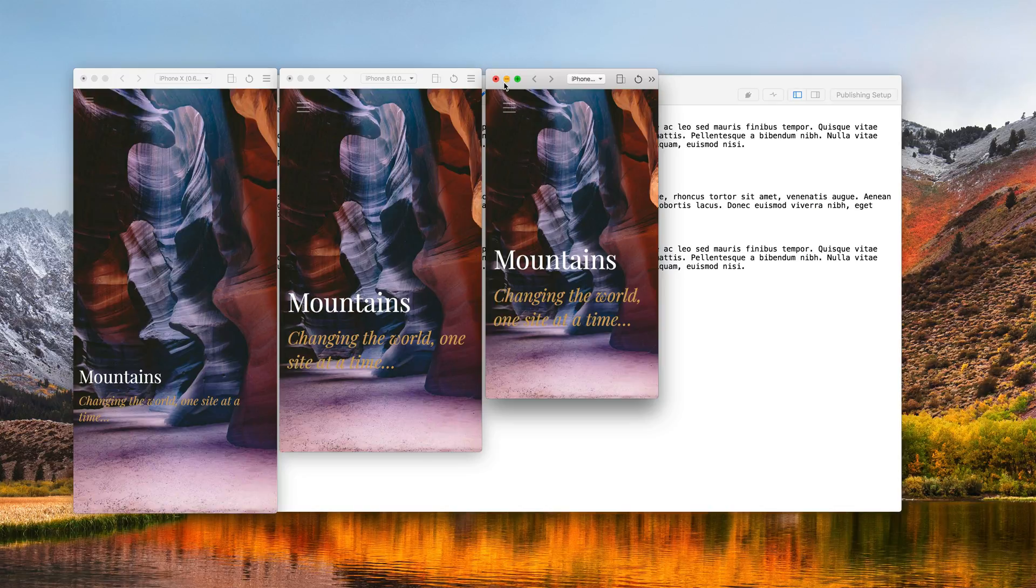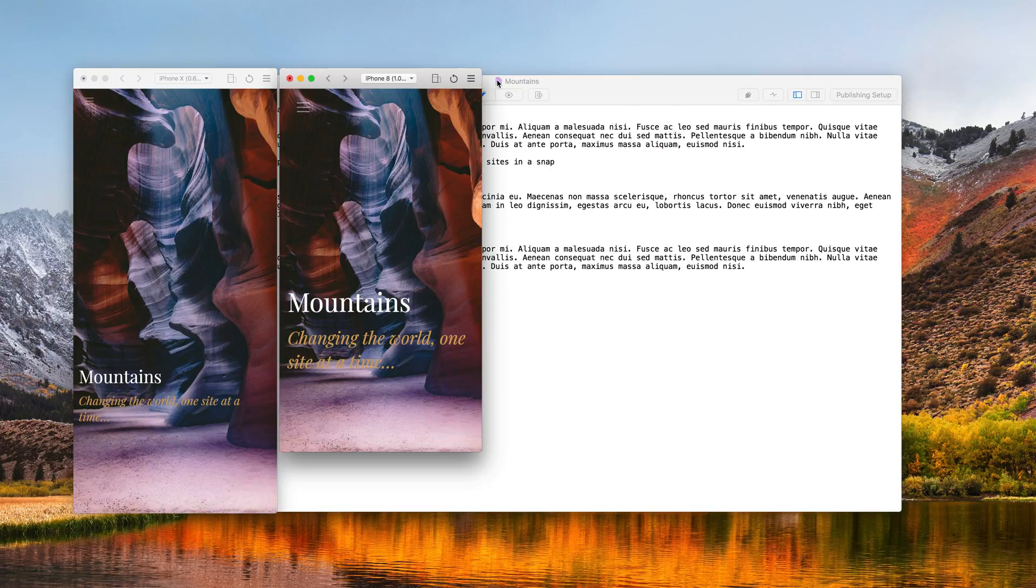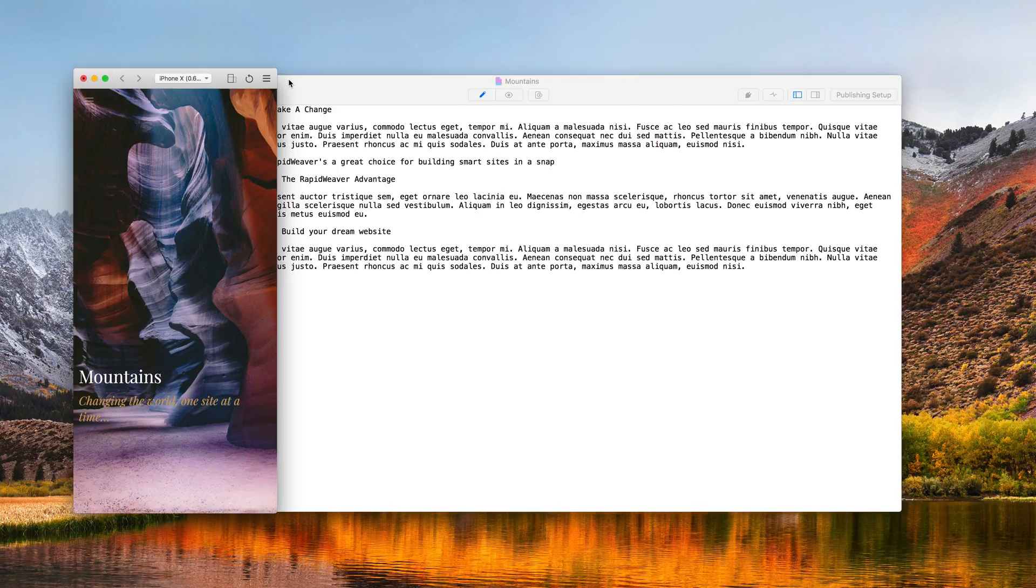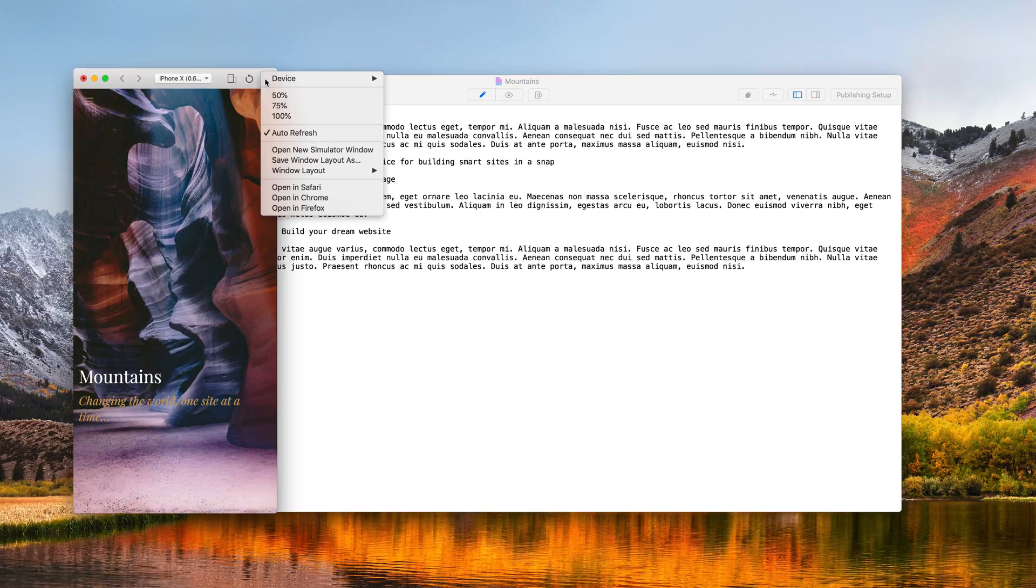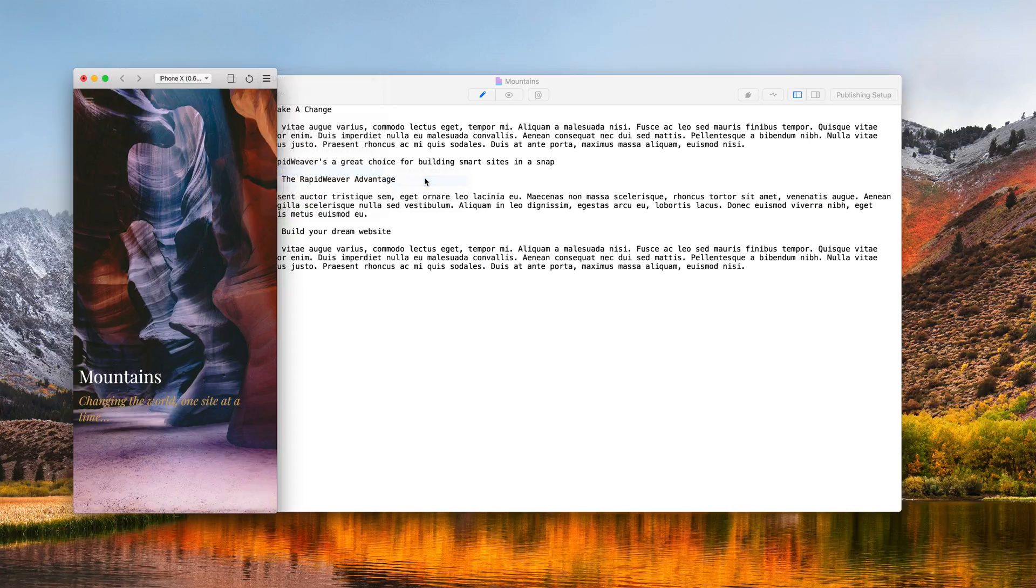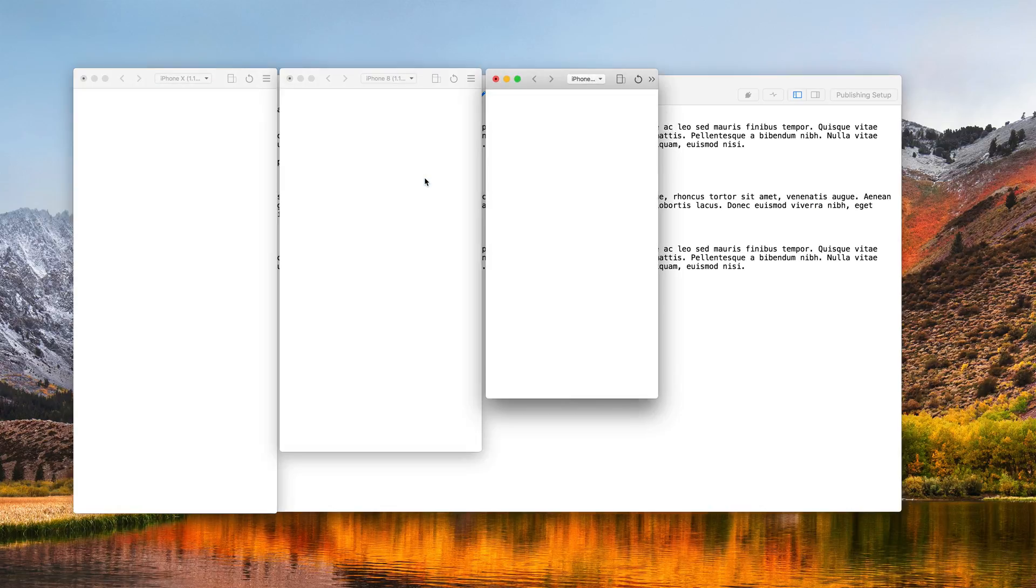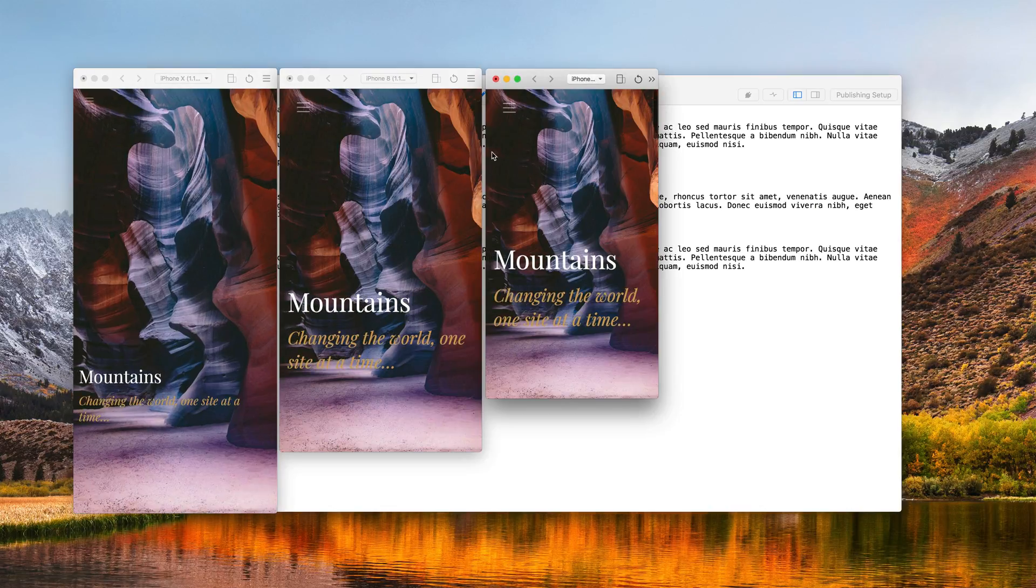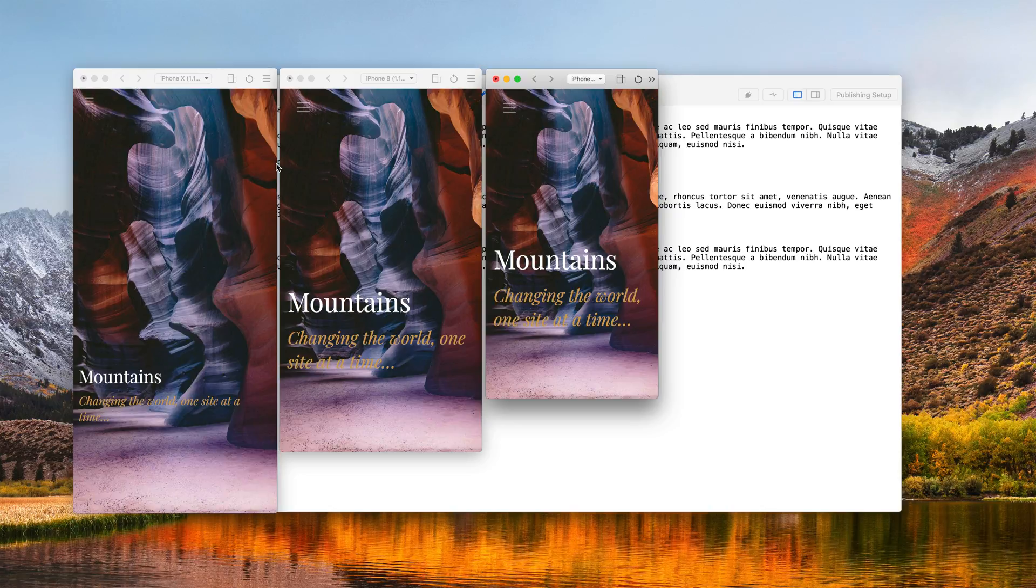And we'll just go and close a couple of those, and now choose that iPhones layout from here. And you'll see RapidWeaver open up all three of those windows and remember where we had placed them.